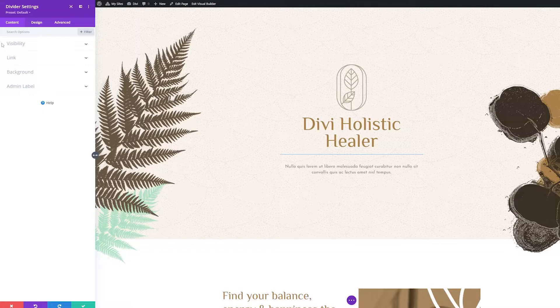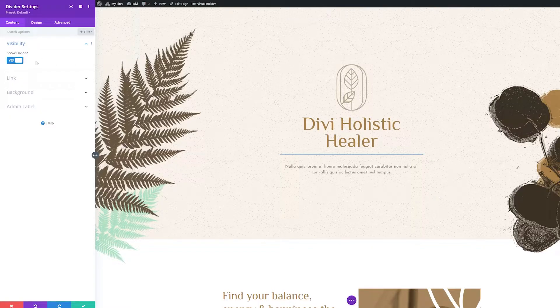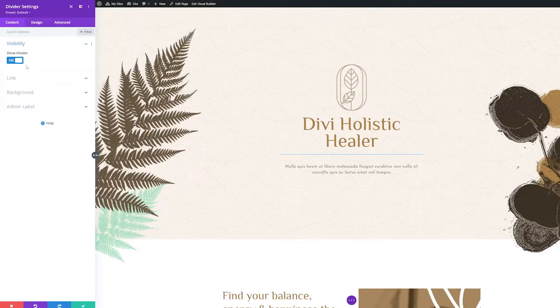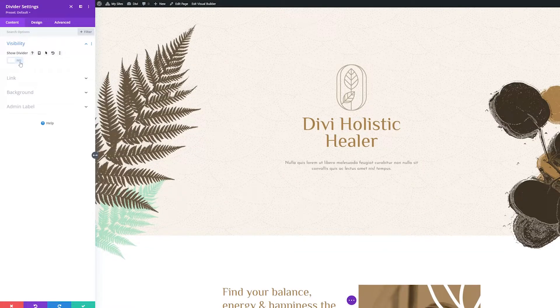First, let's look at the content settings groups. The first settings group under content is visibility. By default, the show divider option is toggled to yes, making the divider visible. To hide the divider, toggle this option to no.